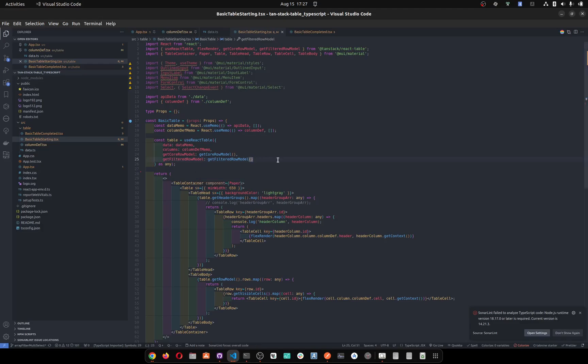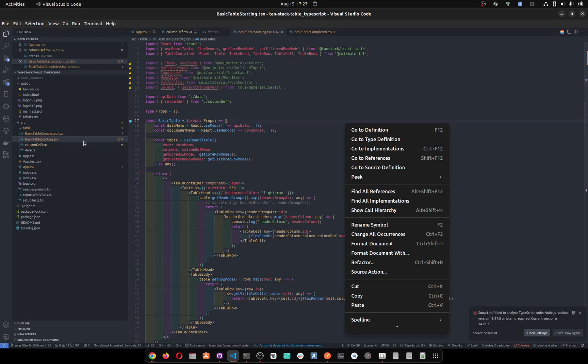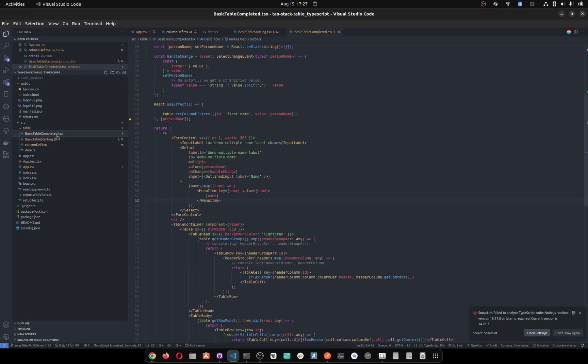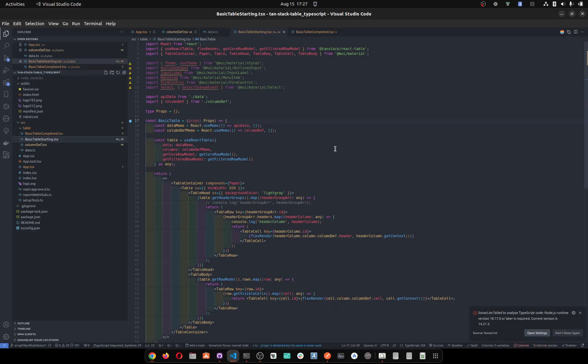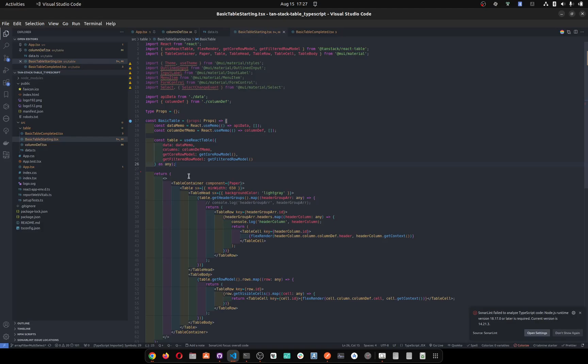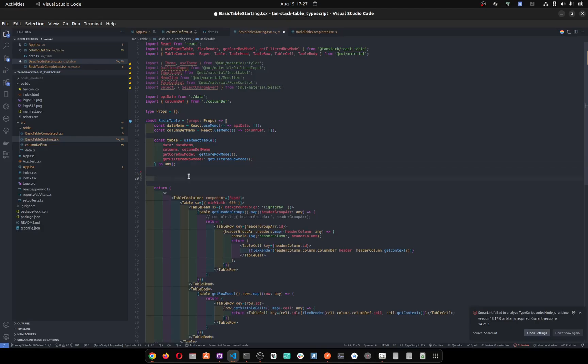Alright, so let's get started. I'm going to link this repo in the description below, so you have starting code and completed code. Starting code is basically, I use Material UI table, and that's it. It's already set up for you. It has filtering. I'm assuming that you have already covered my entire course from the TanStack table, otherwise you're going to get confused.